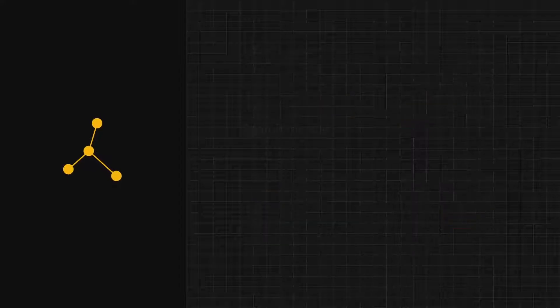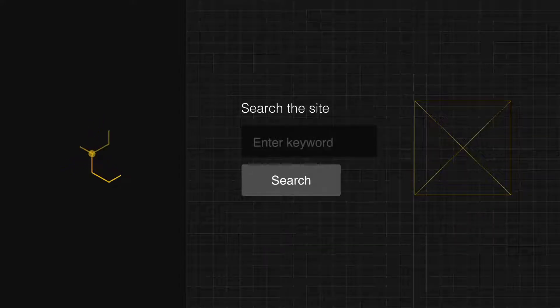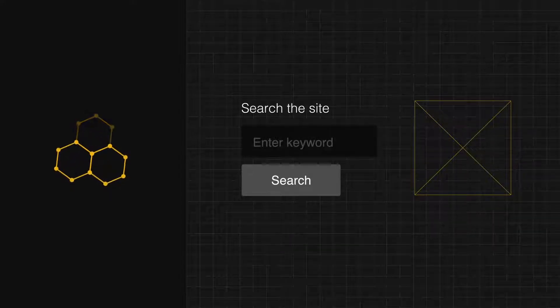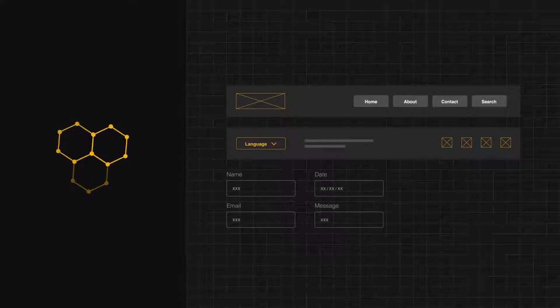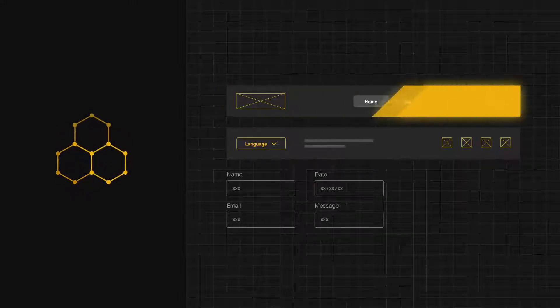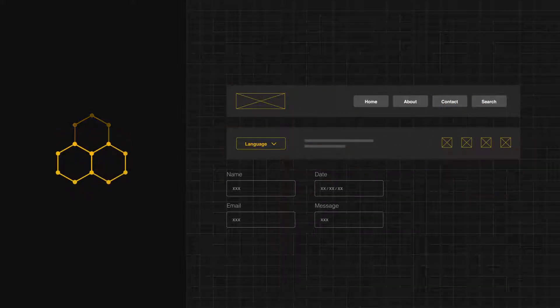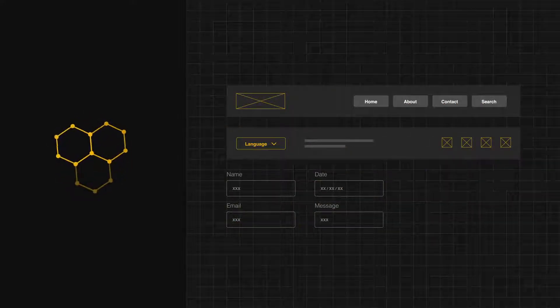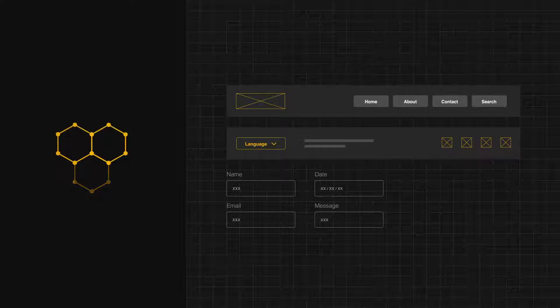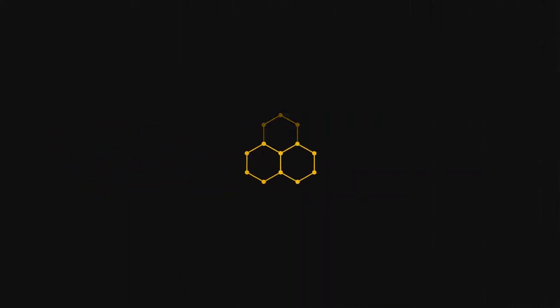When atoms combine with molecules, or molecules with molecules, we create organisms. Organisms are things like headers, footers, and stack forms. They make your website more engaging and easier to use. So, how does this work in practice?